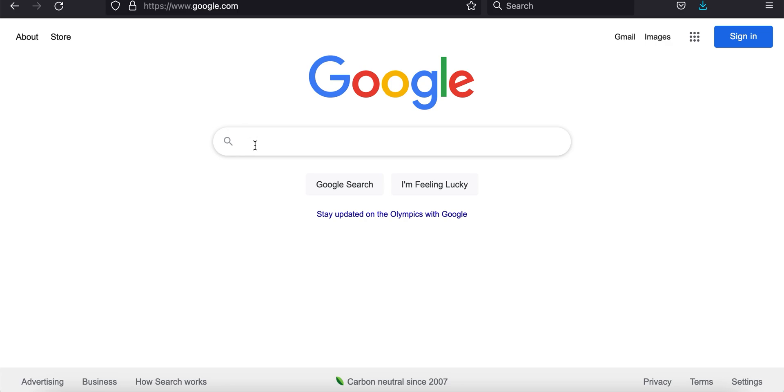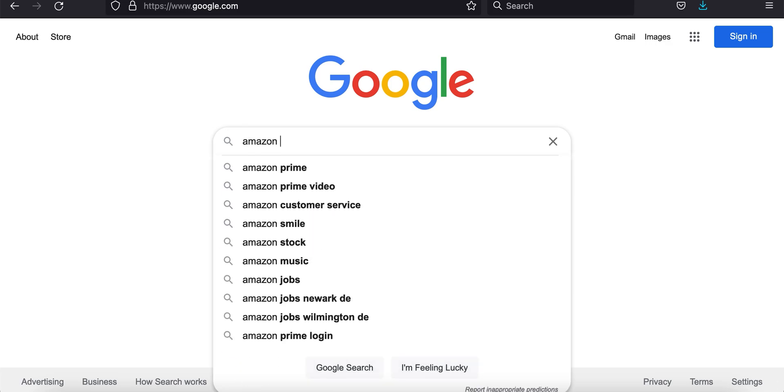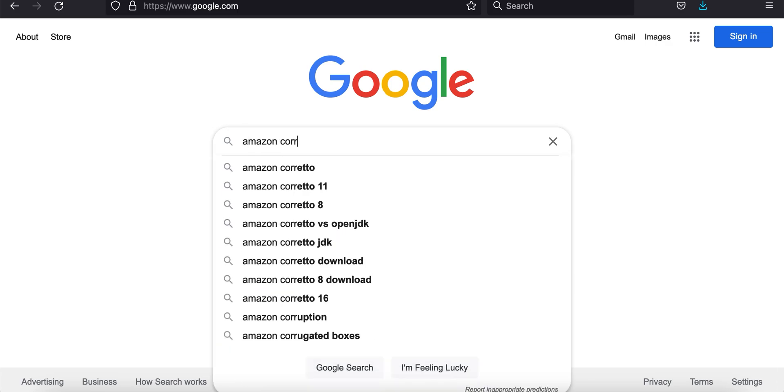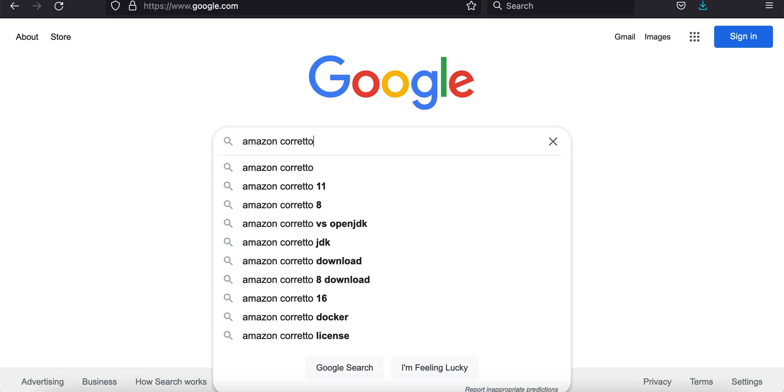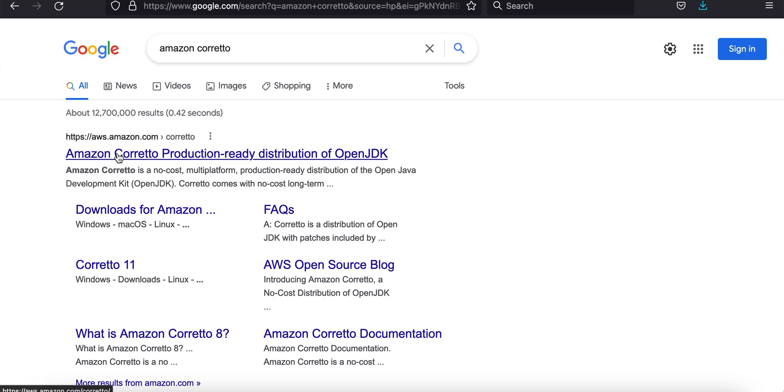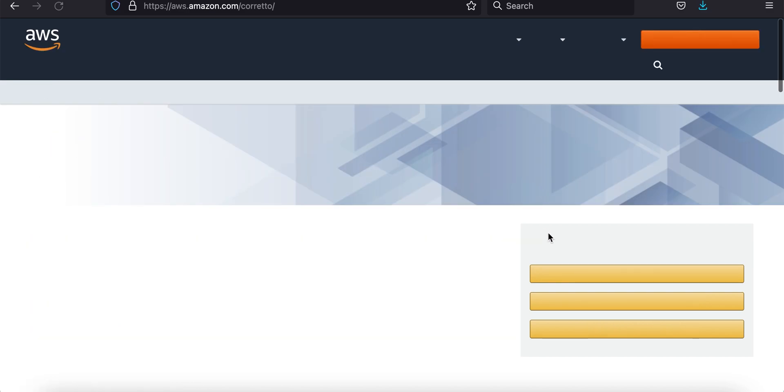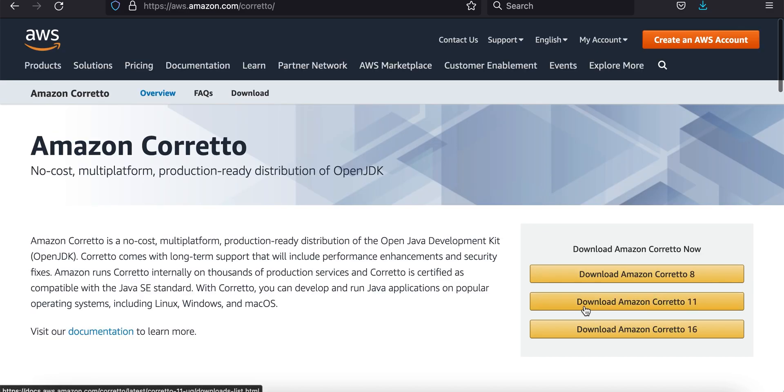We're starting here on Google and we're just going to search Amazon Corretto. Looks like I spelled it correctly this time. We're going to click on the AWS link, the first link that comes up. That takes us to a nice website here.